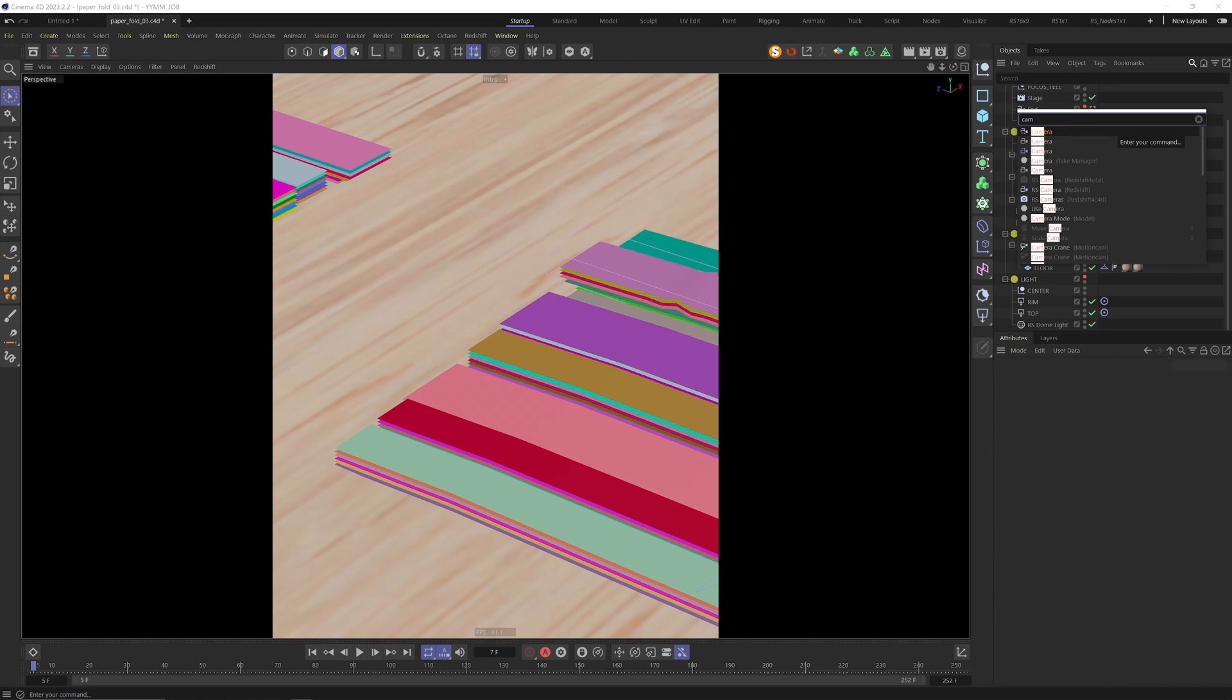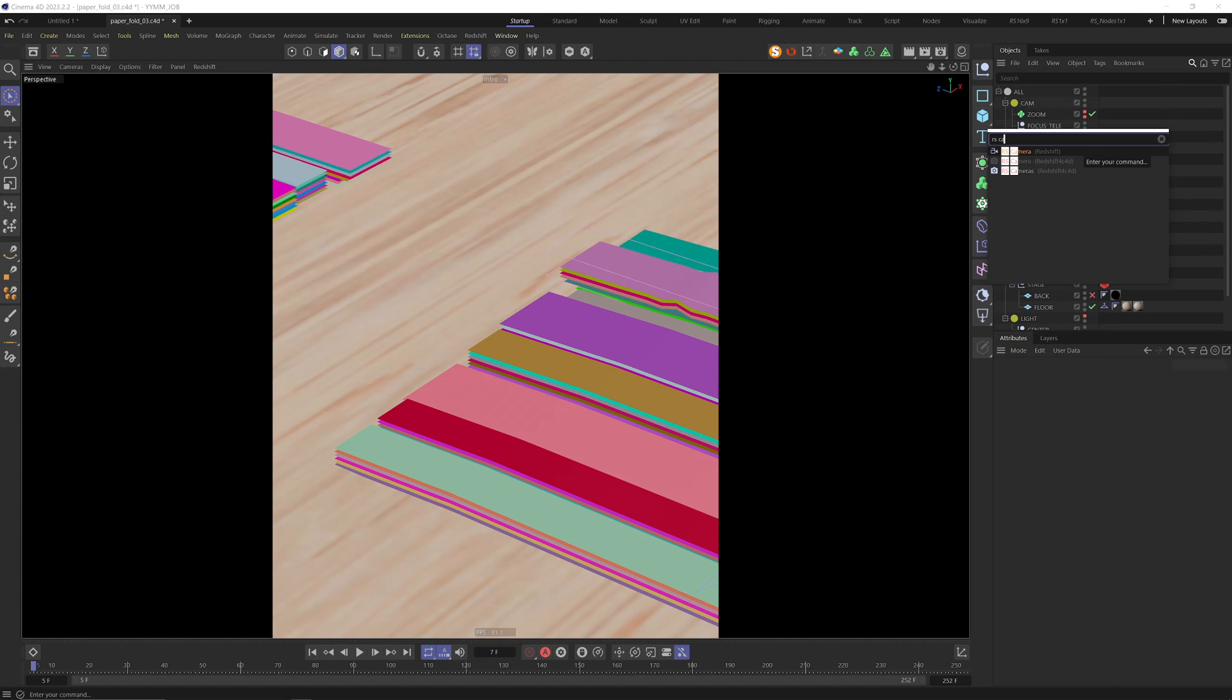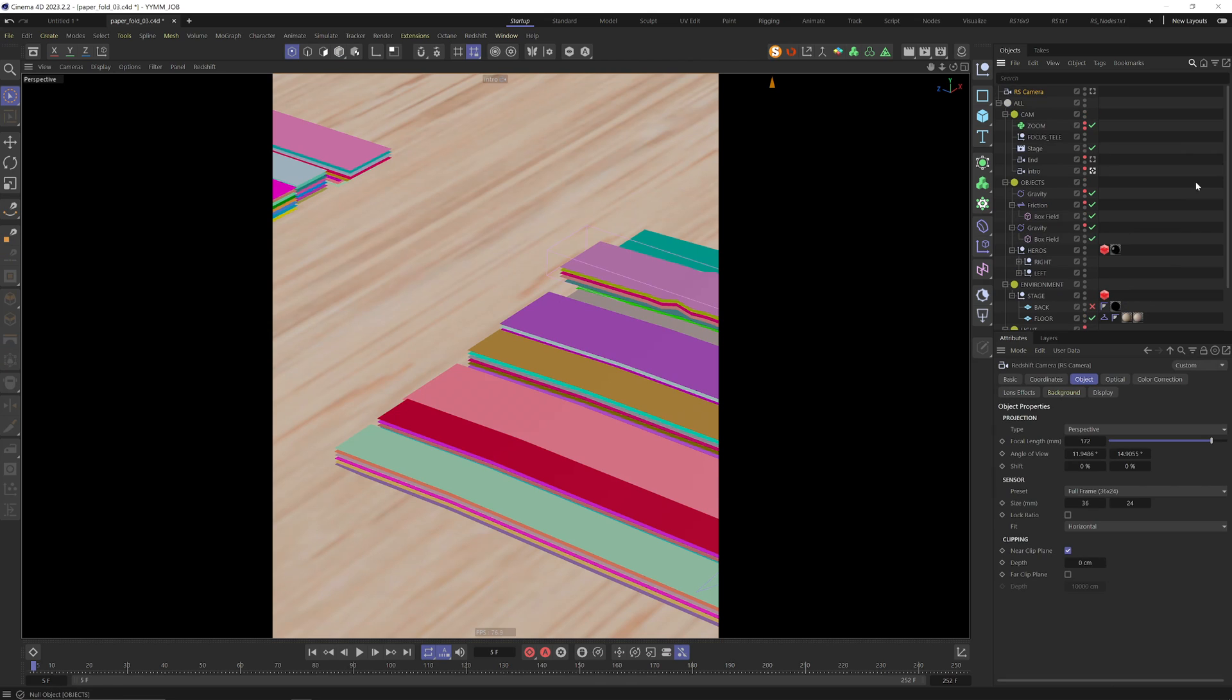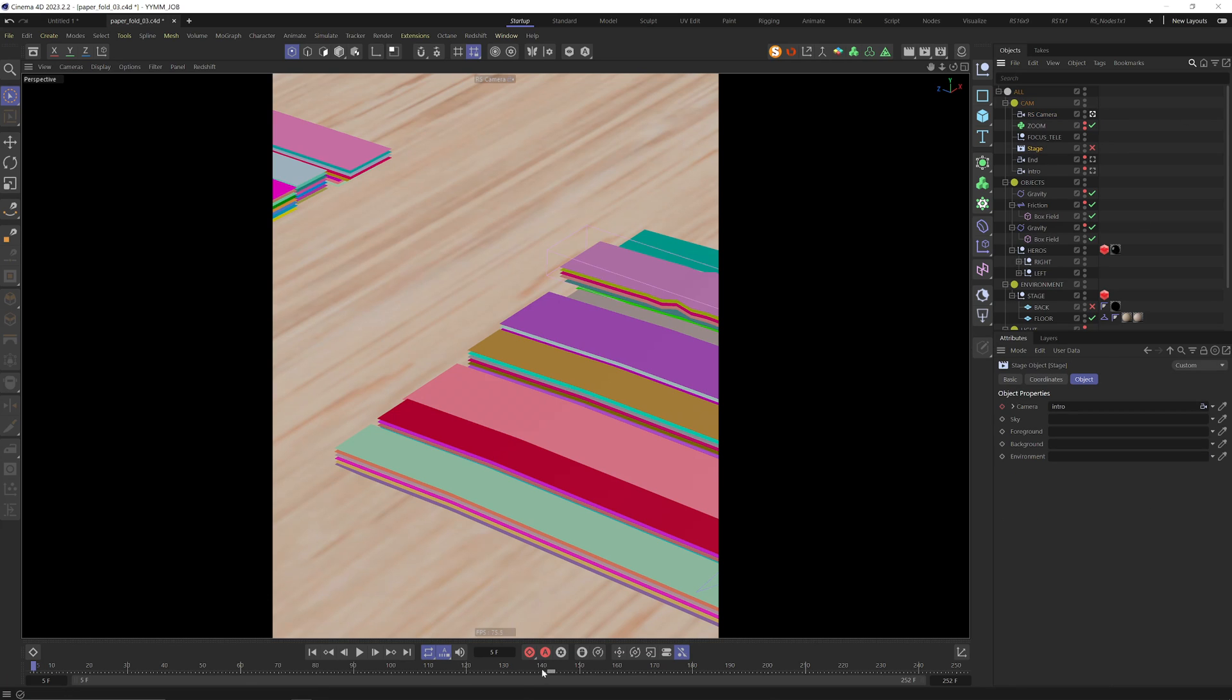For now this really helps us to visualize these two cameras and how they're matching together. Let's have a look at the Redshift camera. This camera has already the same setting as the previous one and I wanted something pretty long lens but not ultra long. I had 172 focal length and my cutting point was around frame 140.